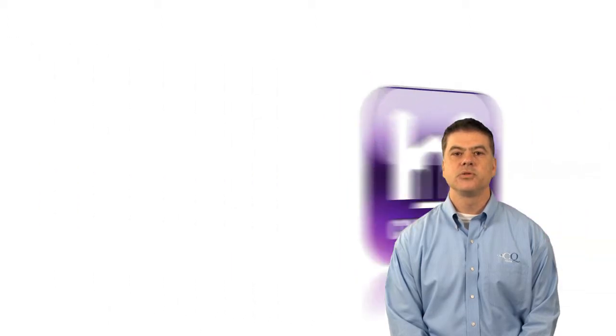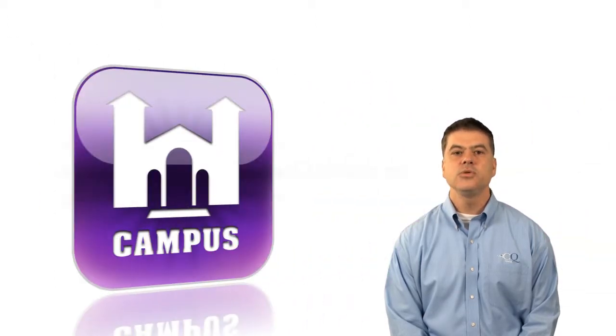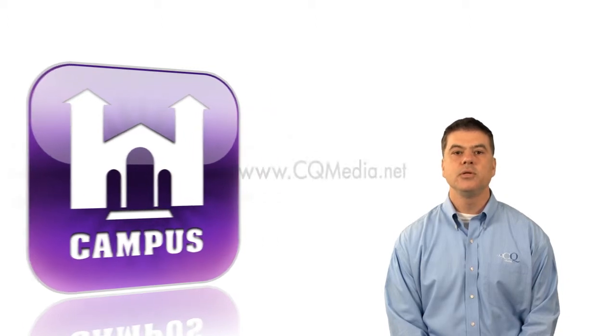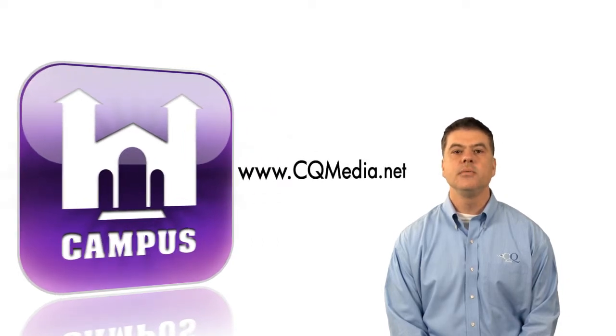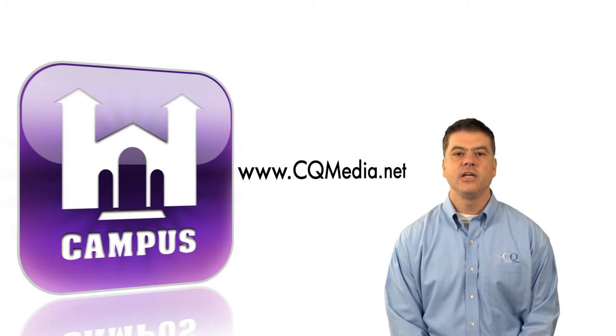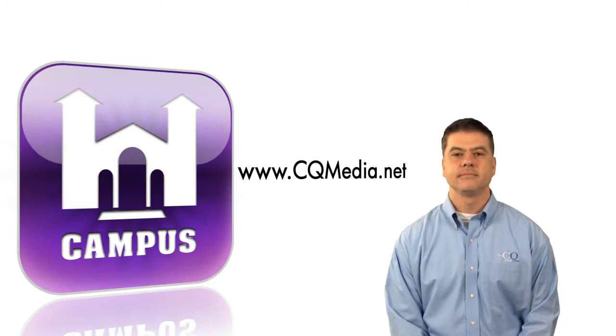As you can see, CQ Campus offers exceptional features coupled with an easy-to-use interface. For more information, go to www.cqmedia.net and begin experiencing high-definition video with CQ Campus today.